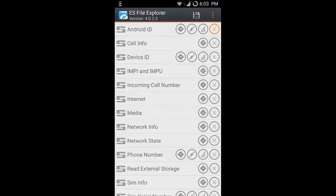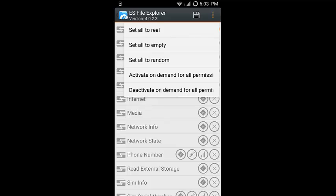If you can see the three dots on the right top corner, you can click on it. You can also see that there are many options inside this. It allows you to set all the options to real, set all to empty, and all to random, and activate on permission also.